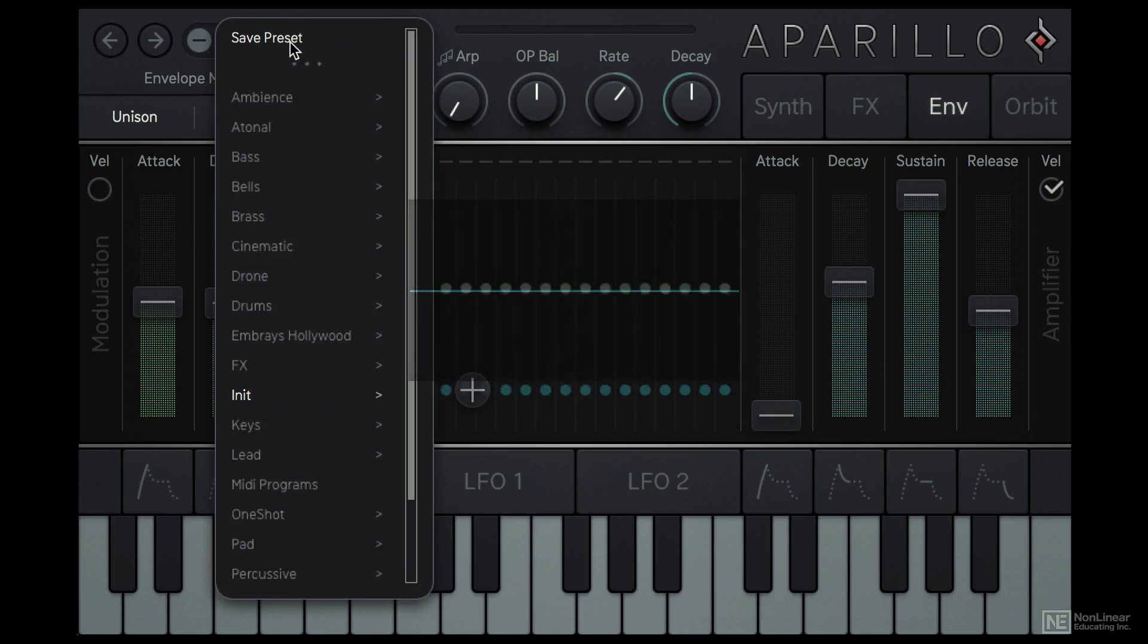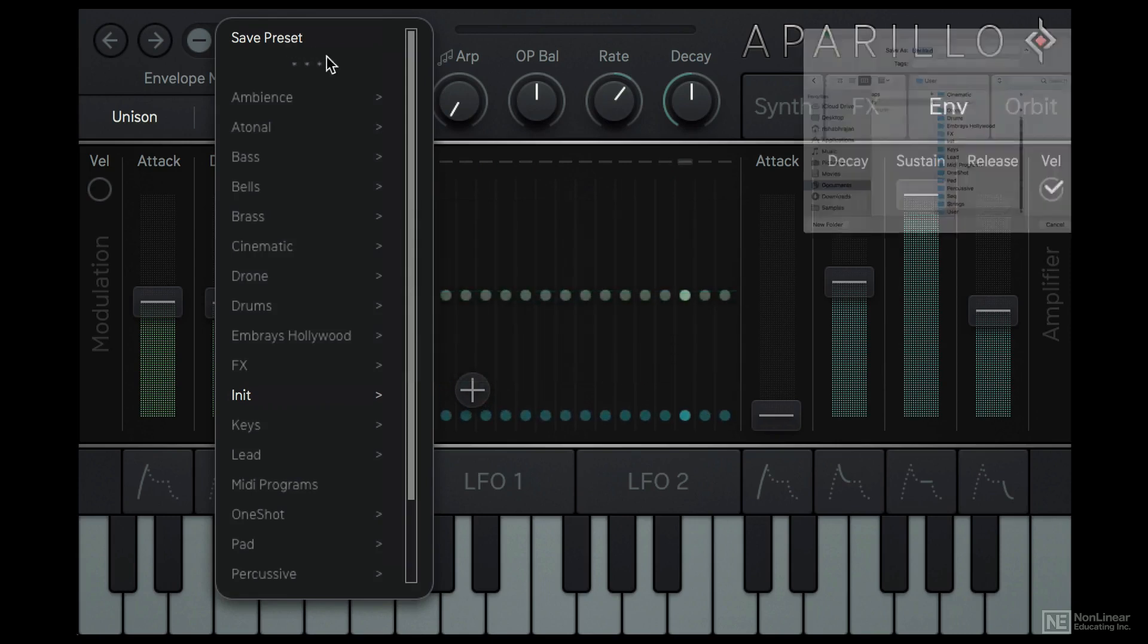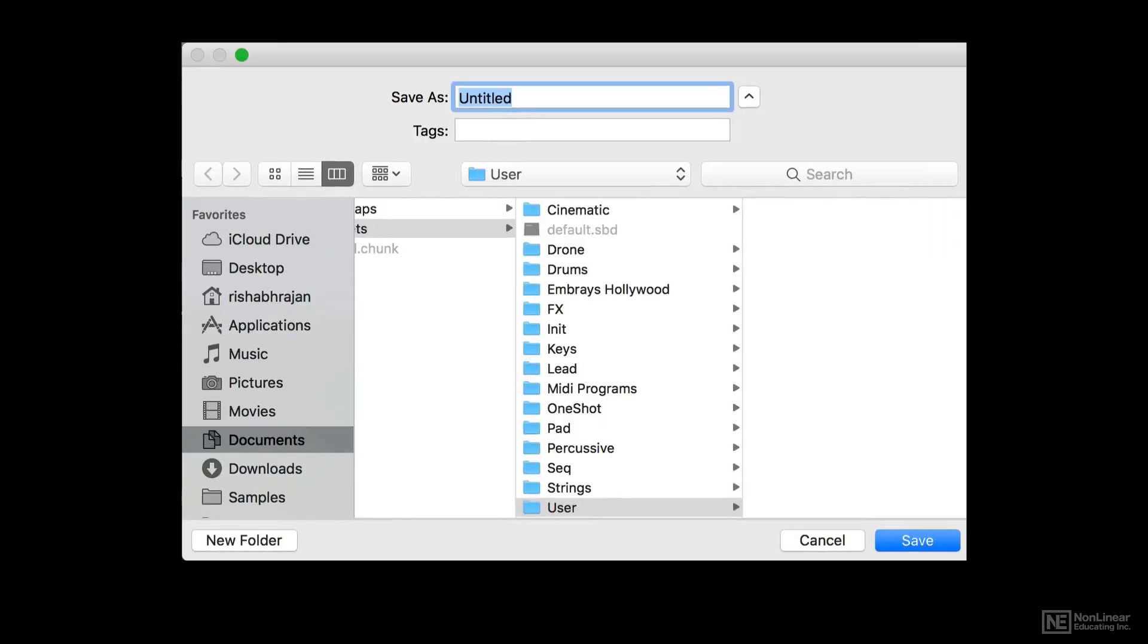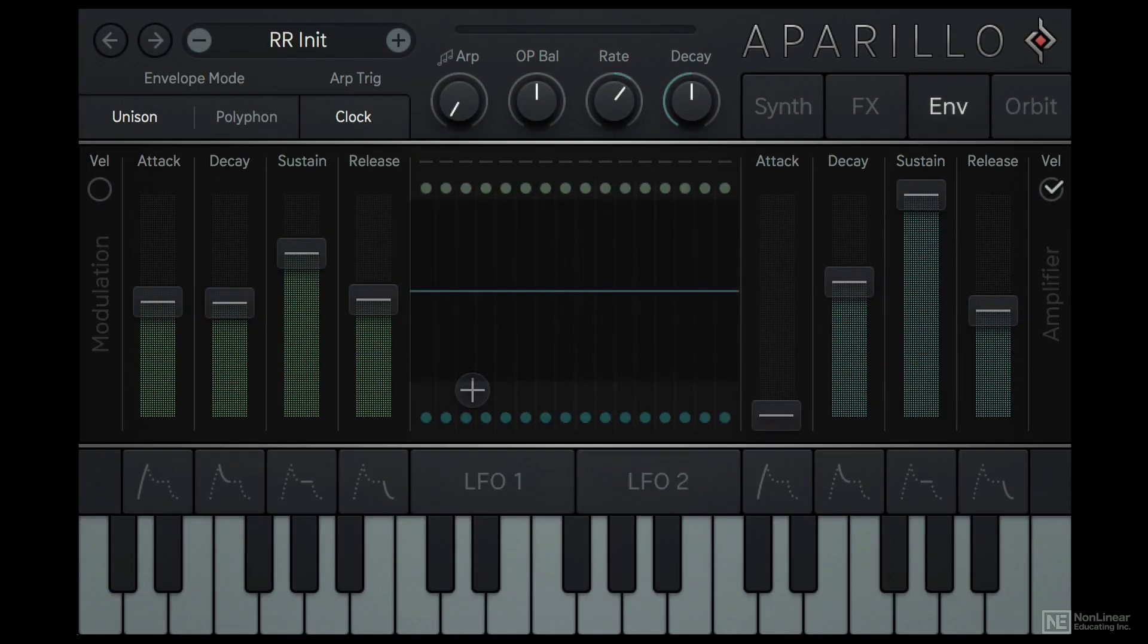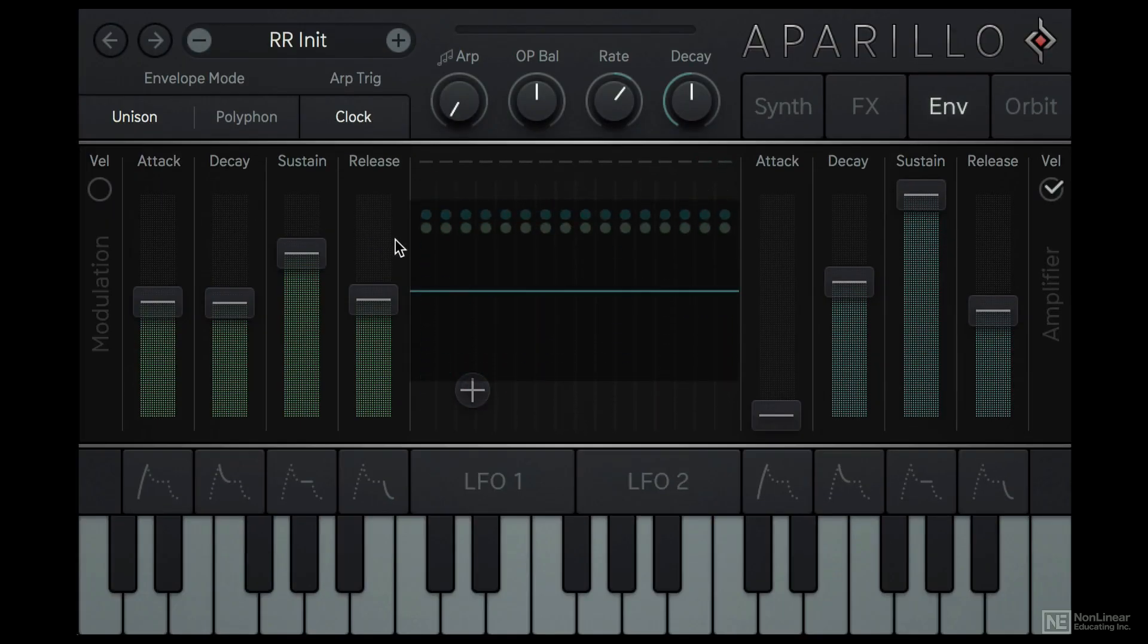Alright, I like that. I'm also going to save this as my Customized Initial preset. Alright, now let's switch back to the Synth section and understand the FM synth engine.